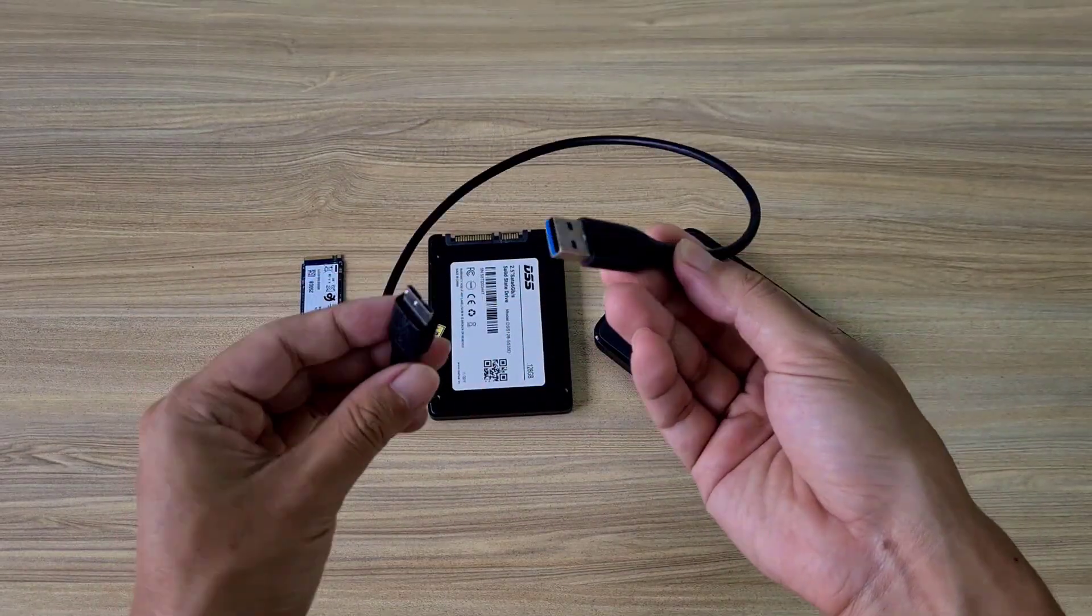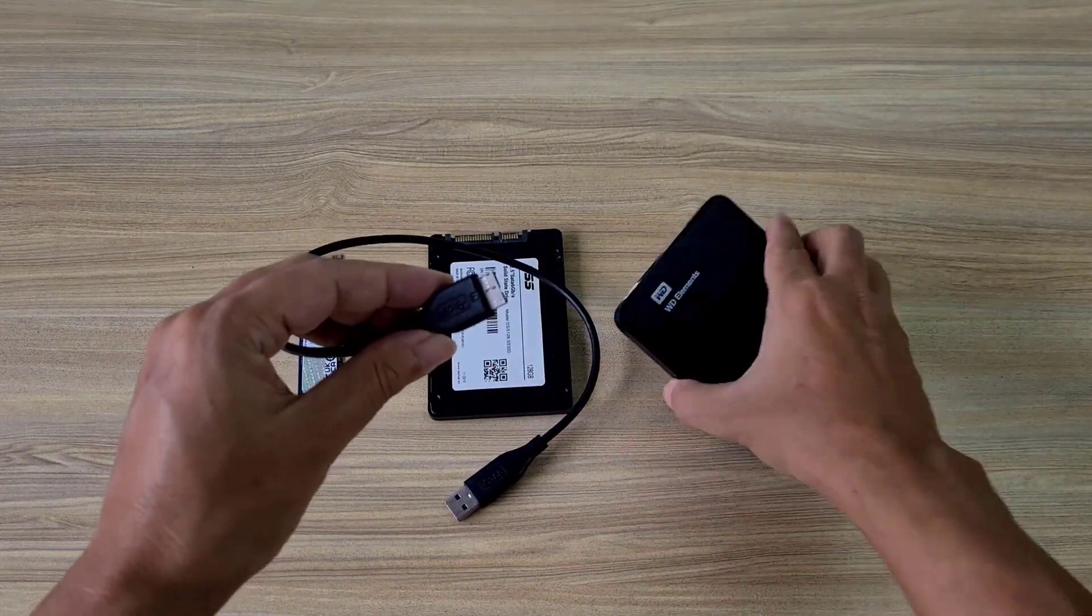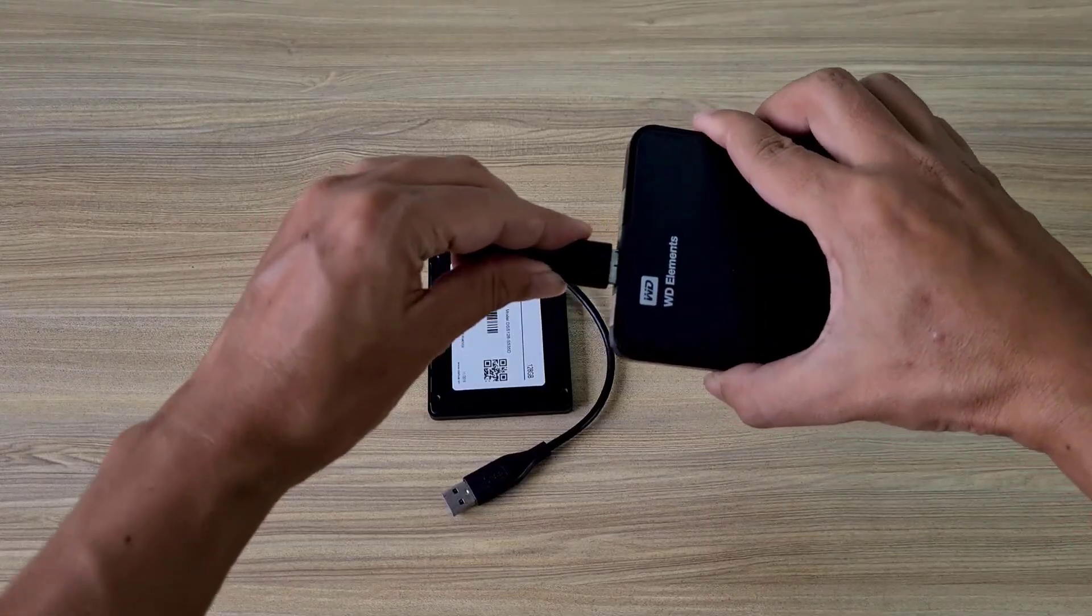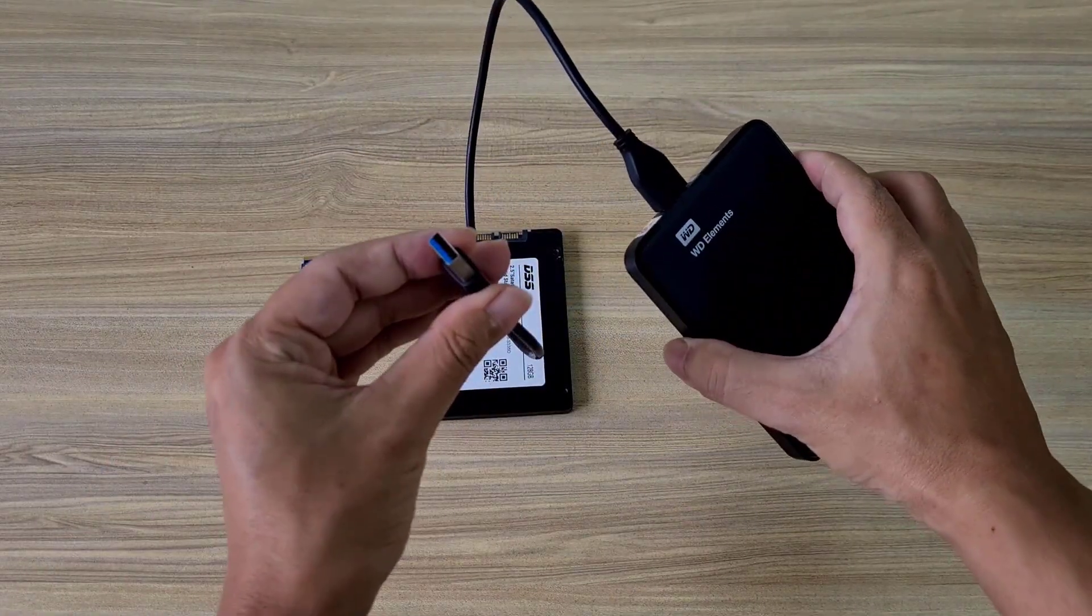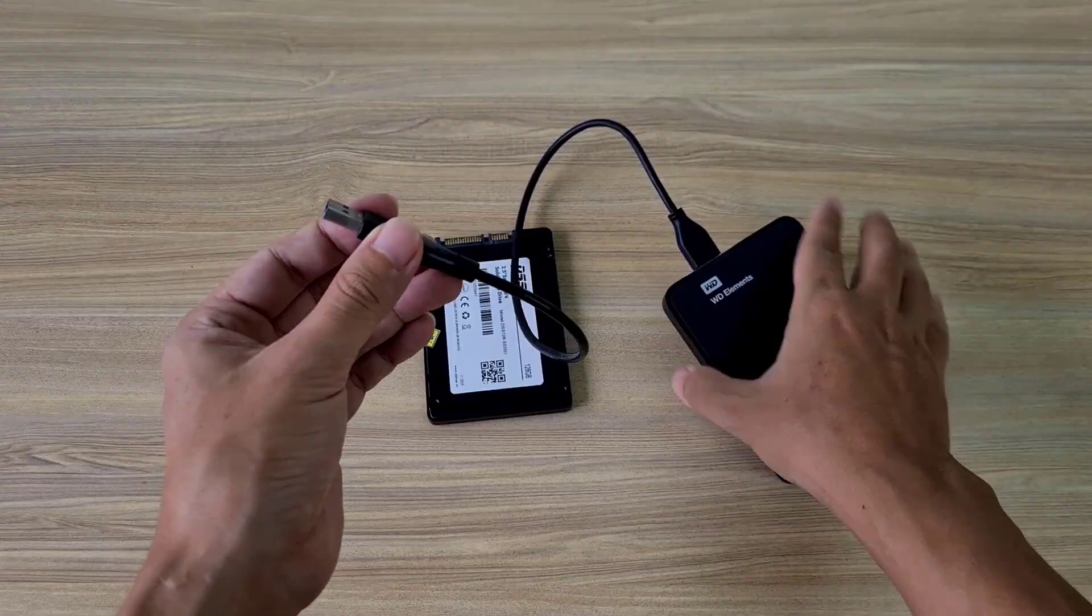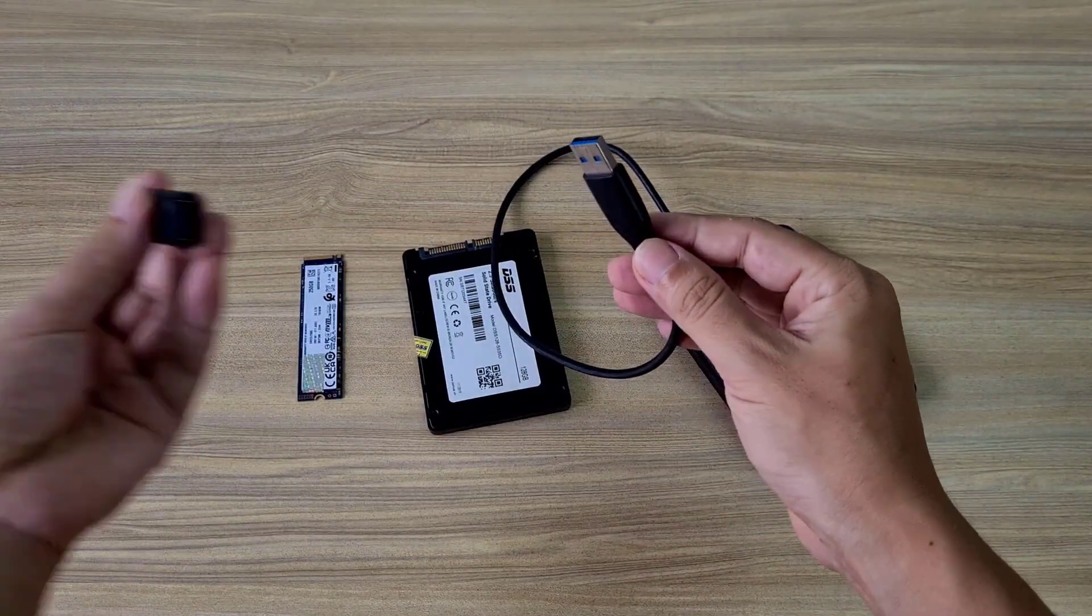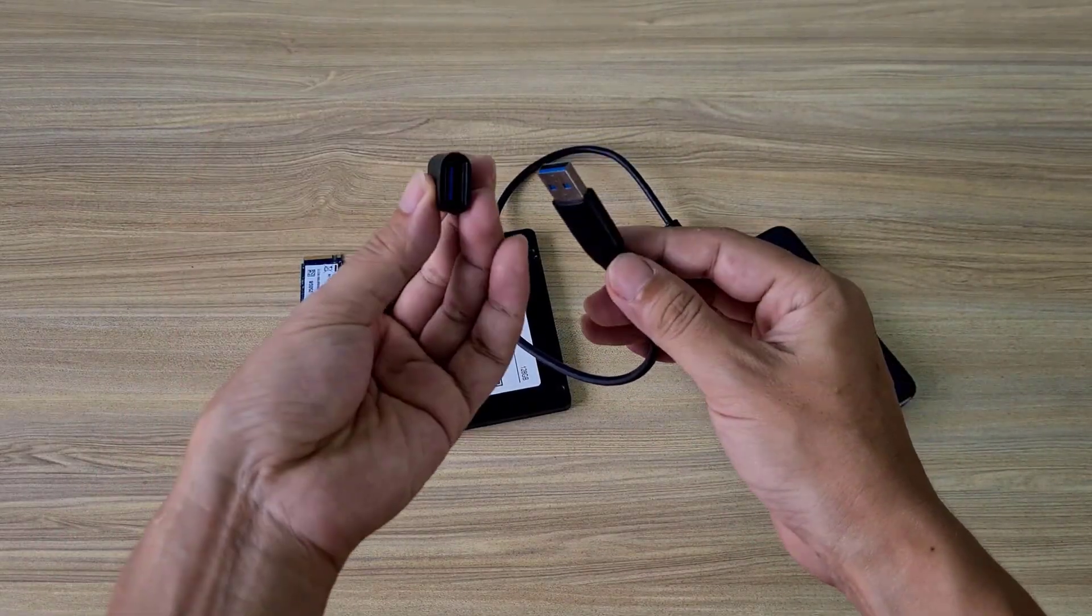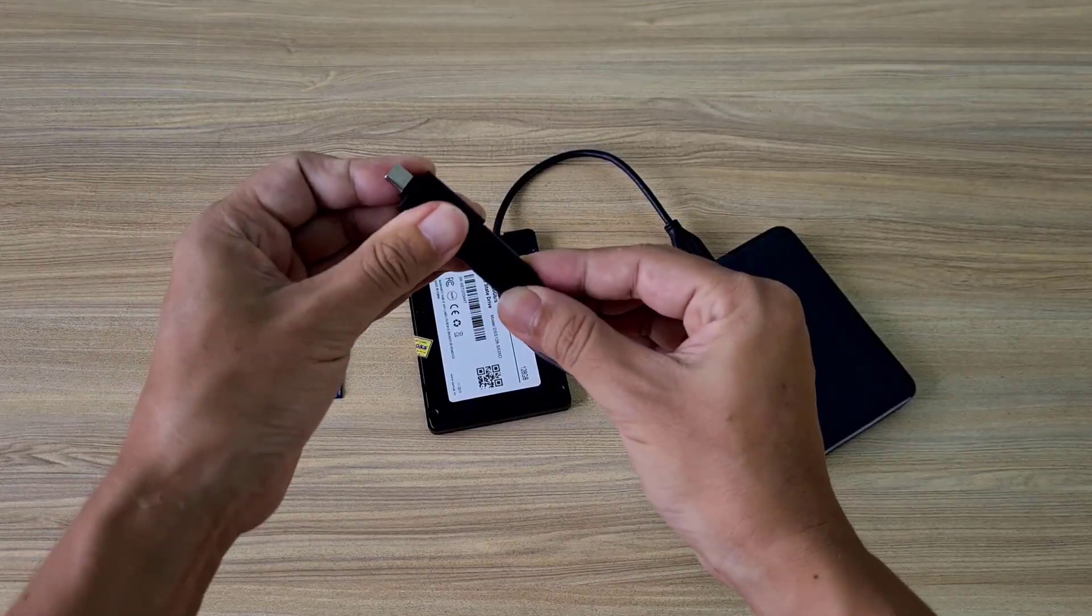You can use external hard drives created by manufacturers, or create your own external hard drive using an adapter cable or enclosure. You connect the external hard drive to the computer using USB Type-A or Type-C.